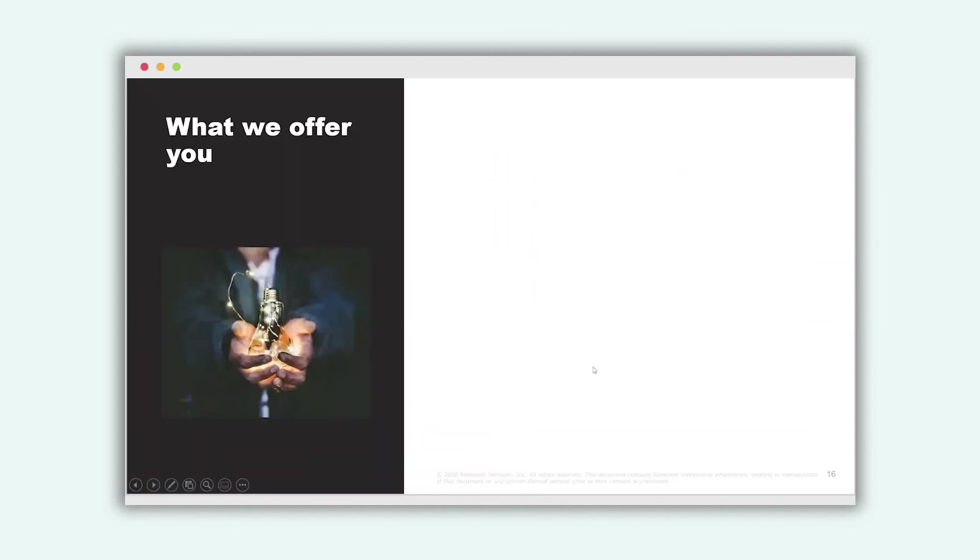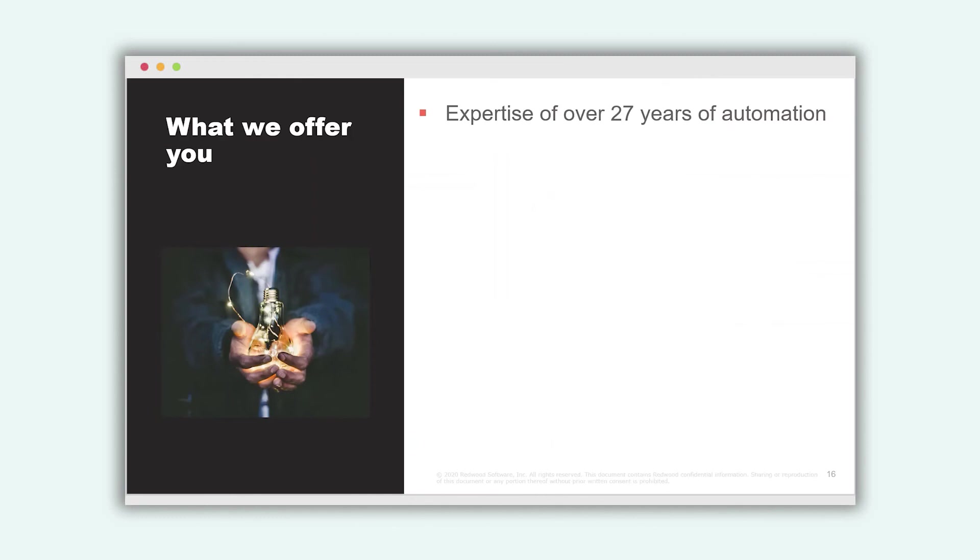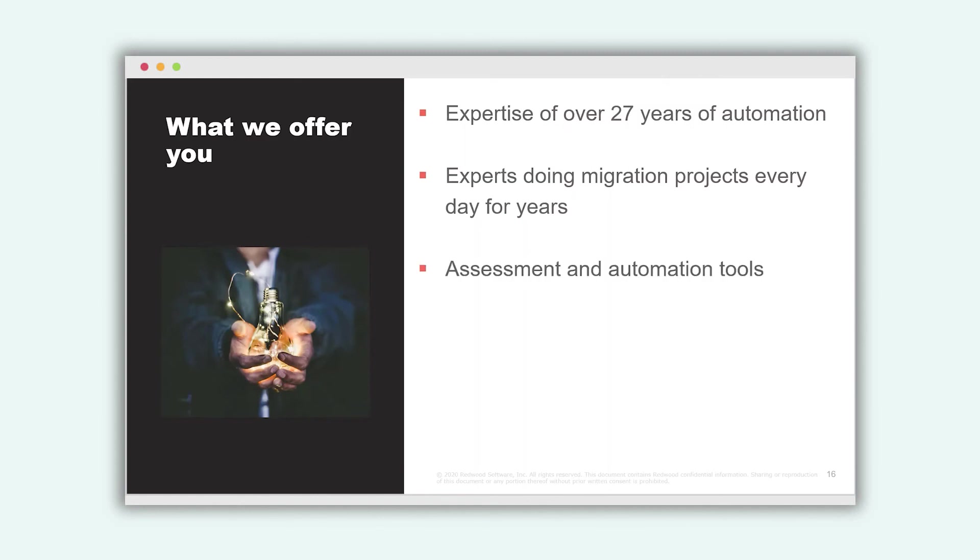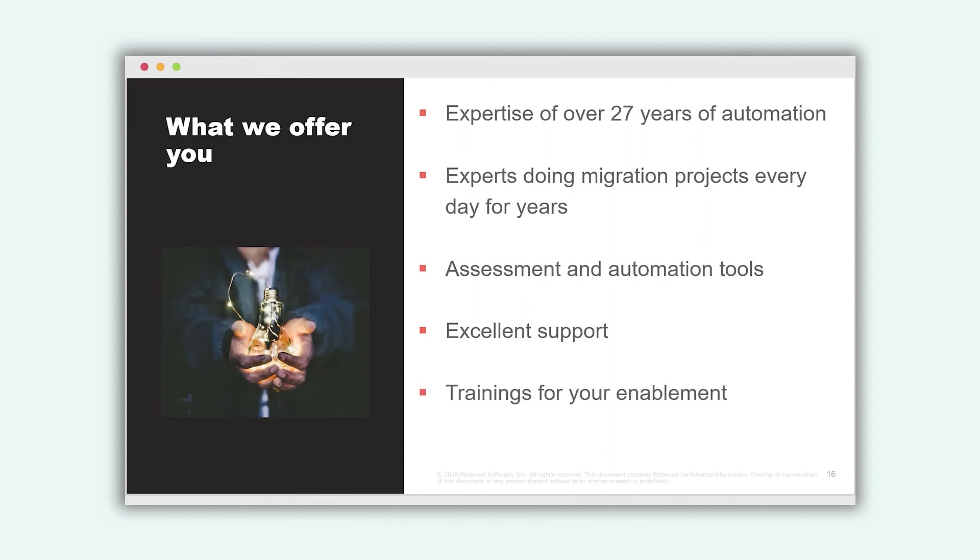So what do we offer to you? We can offer you a lot. First, we can offer you our expertise of over 27 years to make you take advantage of our expertise. Our people, our consultants are doing migration projects for years every day. We have implemented tools that are helping us to make this project successful and to accelerate them. We have developed, for example, our assessment. We have the excellent support based on our experience and our goal is to enable you as soon as possible to be able to maintain your system on your own. And that's why we have created a lot of training materials and we have also trainers and e-learning available for you.